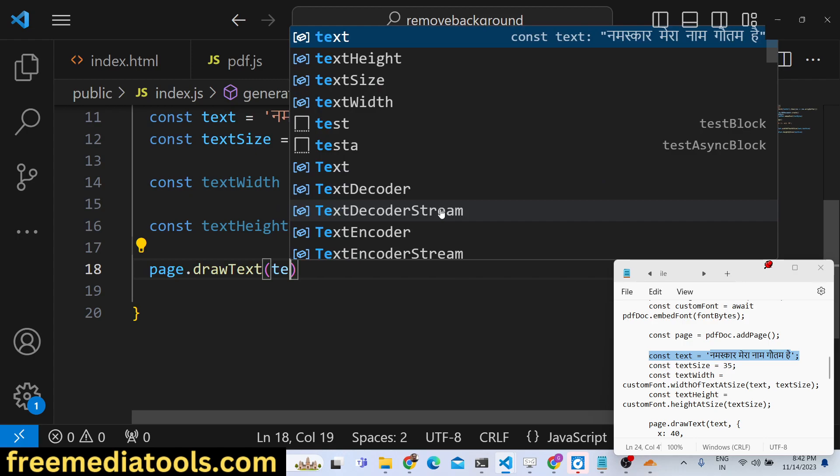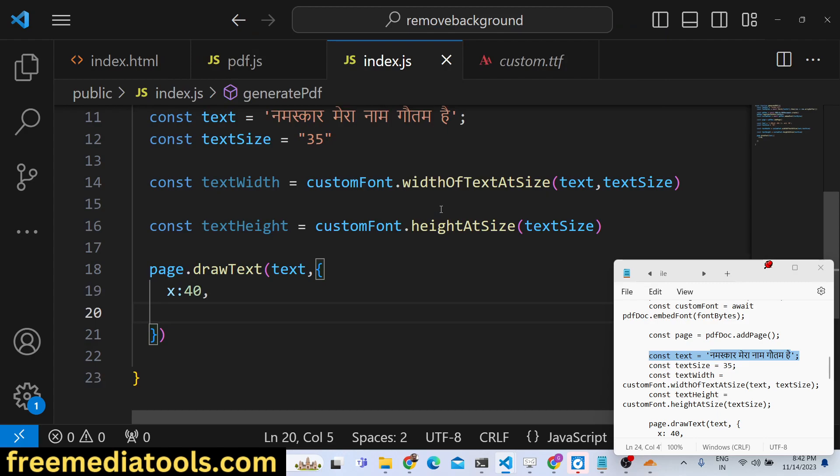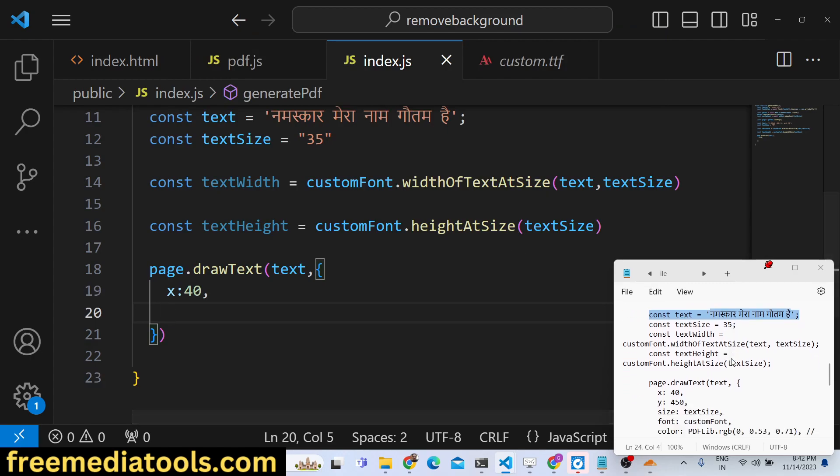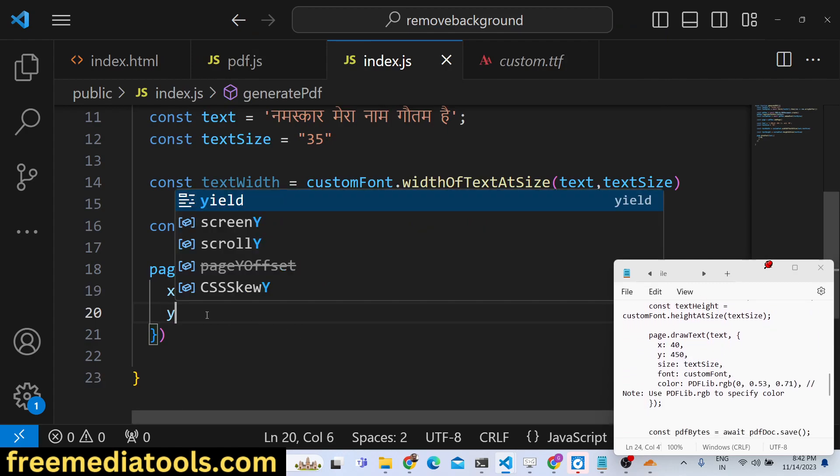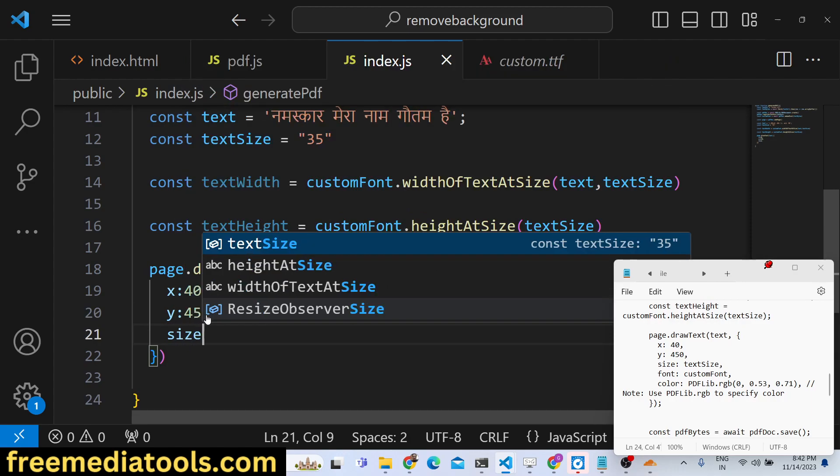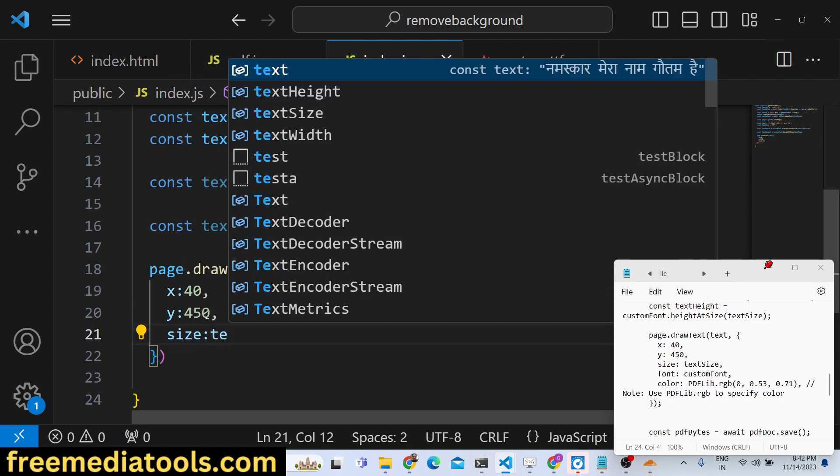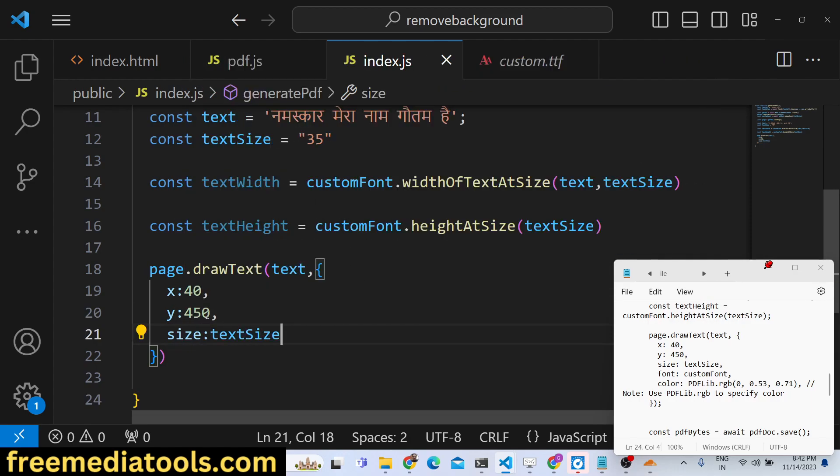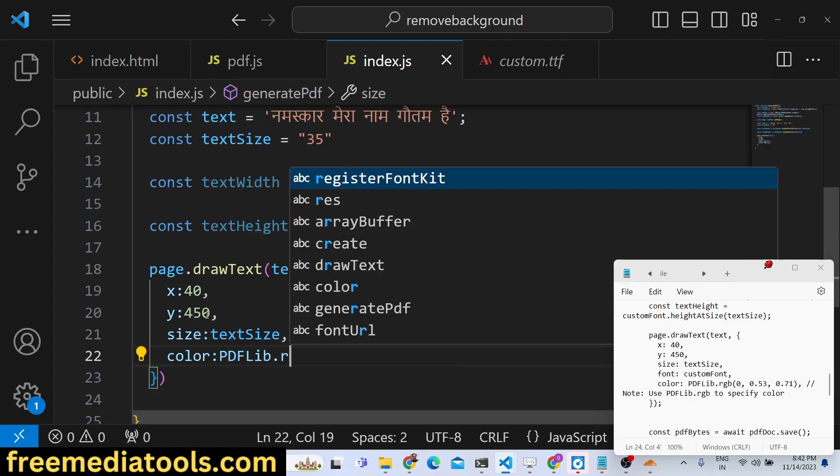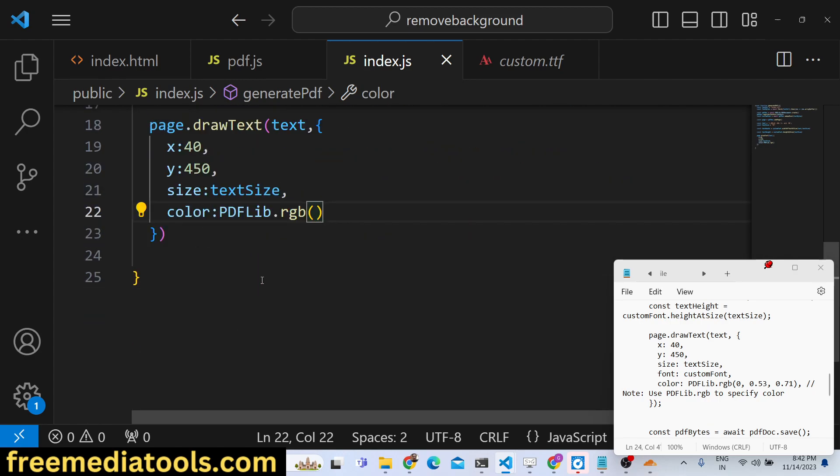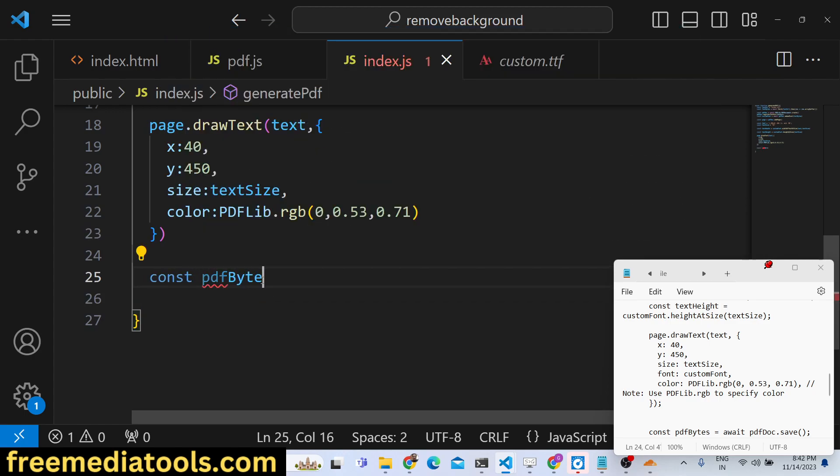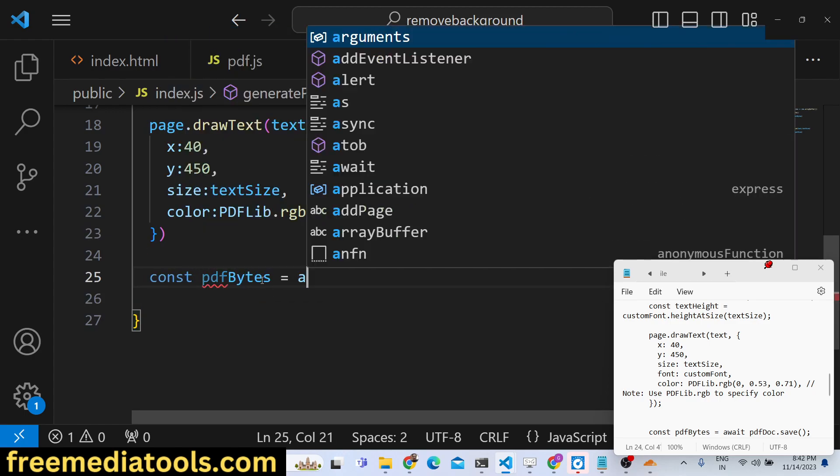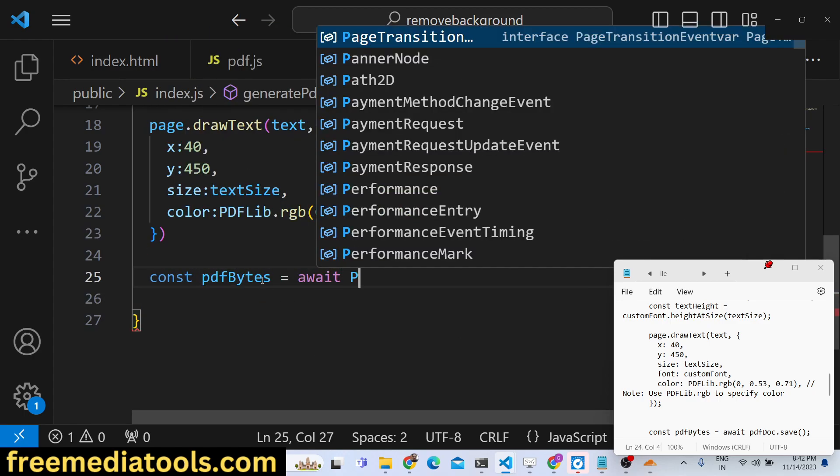Now we will draw this text on the screen - drawText. The second argument it takes is the x coordinate and also the y coordinate. Y coordinate, let me say 450. Size of the text will be textSize, and the color of the text will be PDFLib.rgb which is red, green, blue. Here you can provide 0, 0.53, 0.71. After that, you will simply save this file - you will say pdfDoc.save.